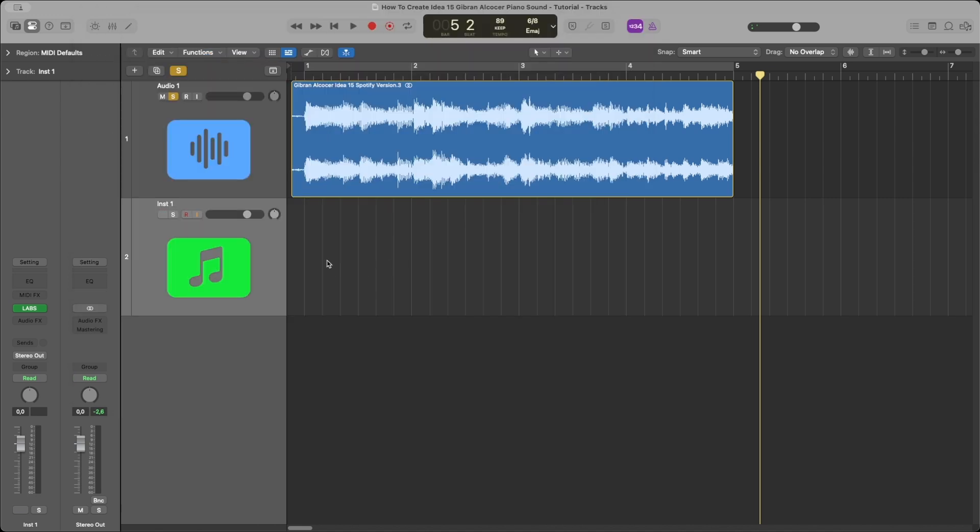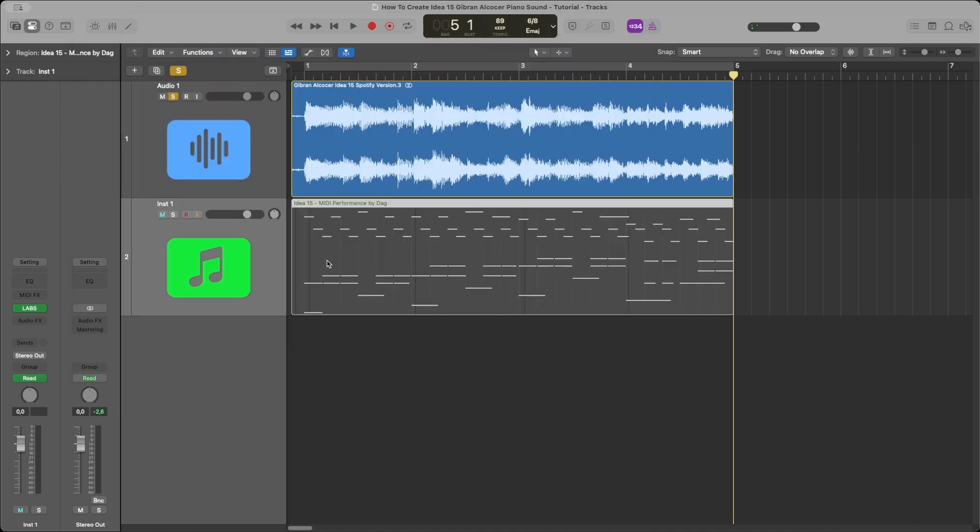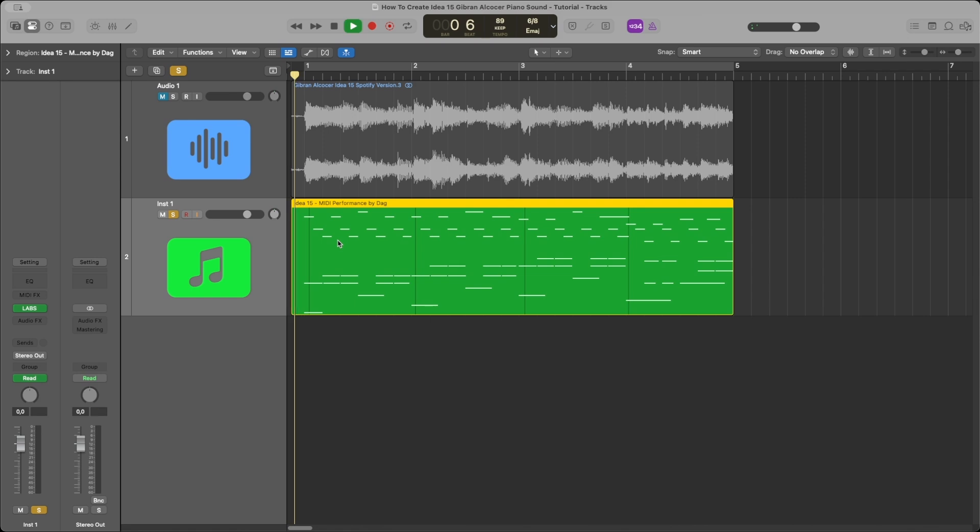Then I add a MIDI recording of the same part of the music, which sounds like this.